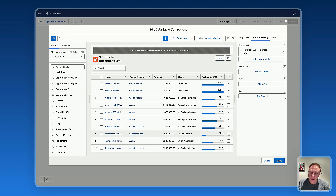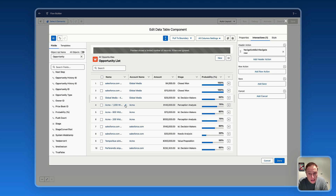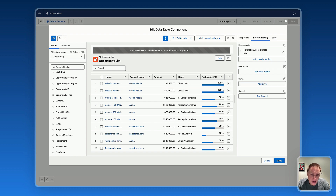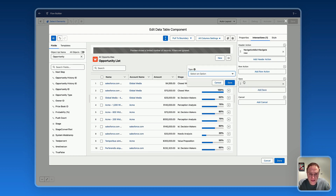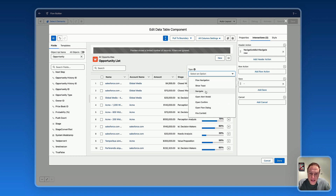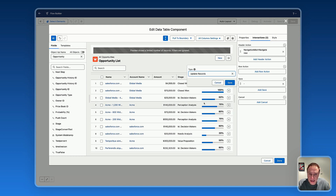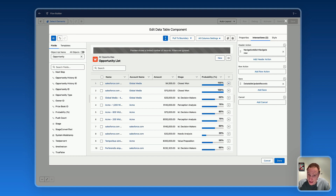Regarding interactions, one essential piece is missing: I activated inline editing for specific fields but need to set up an interaction to ensure that information gets saved when users use inline editing on the Avonit data table. That's where the Save interaction comes in. Click 'Add Save,' select the 'Update Records' interaction, and save. That's it — all the information will be saved automatically.